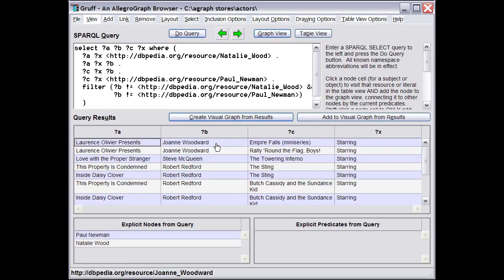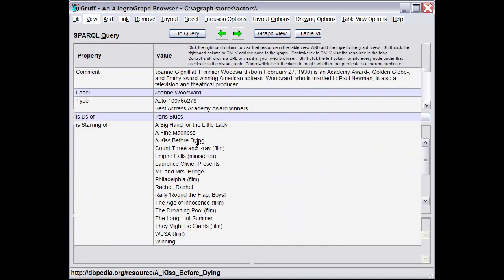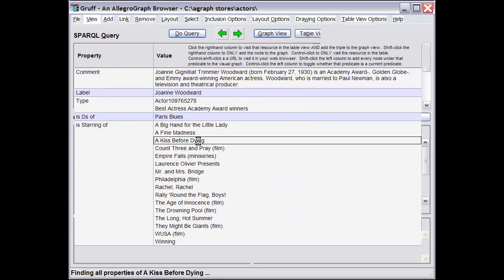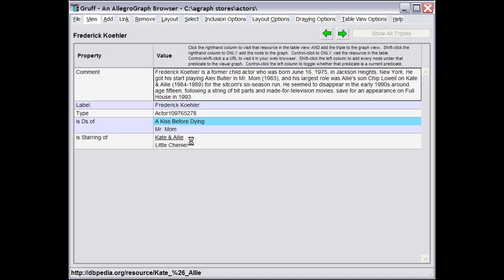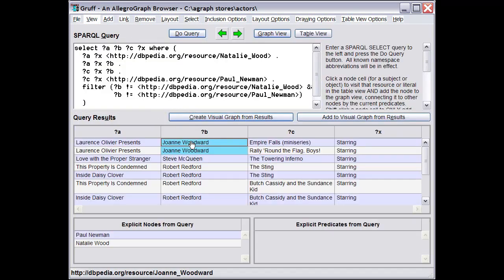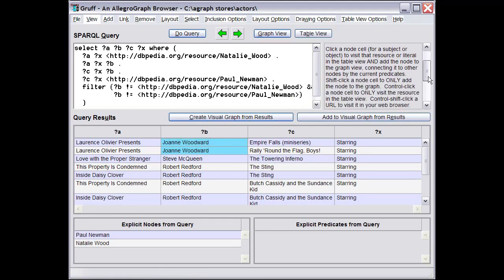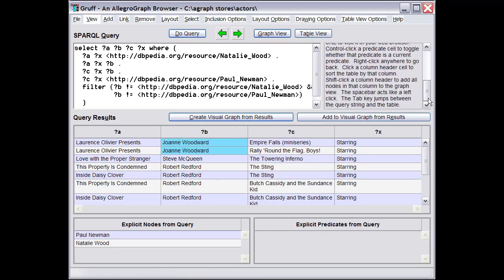You can then, for example, click a resource or literal in the results to see all of its properties in the Table View, and then return to the Query View. As with the Table View, a number of special mouse clicks are defined in the results table, and reminders of what those clicks do are always available at the upper right.